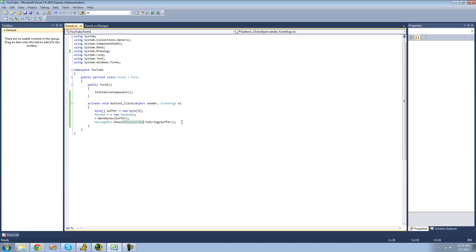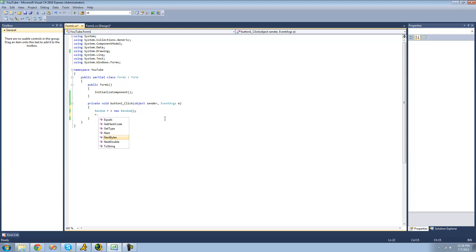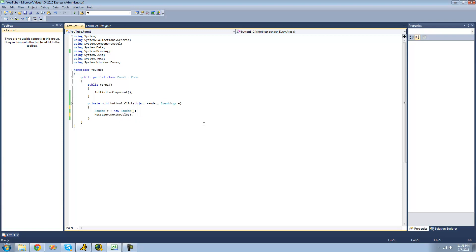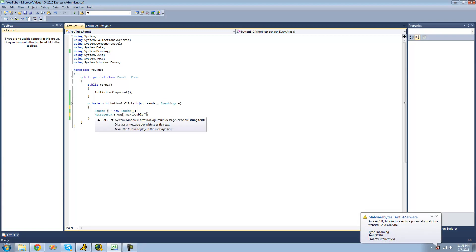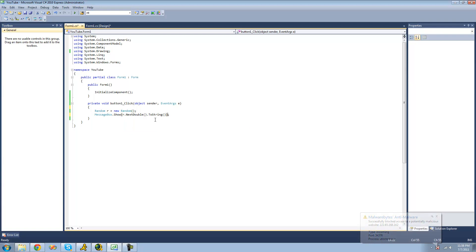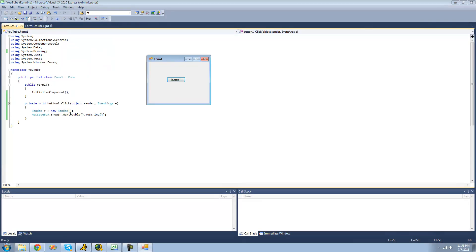The final method is NextDouble, which will return a random number between 0.0 and 1.0 — so it will be like zero point something. We do r.NextDouble, and as it says, it returns a random number between 0.0 and 1.0. We display this in a message box, and we get 0.35-something and 0.1-something, so we know it's generating a random number.